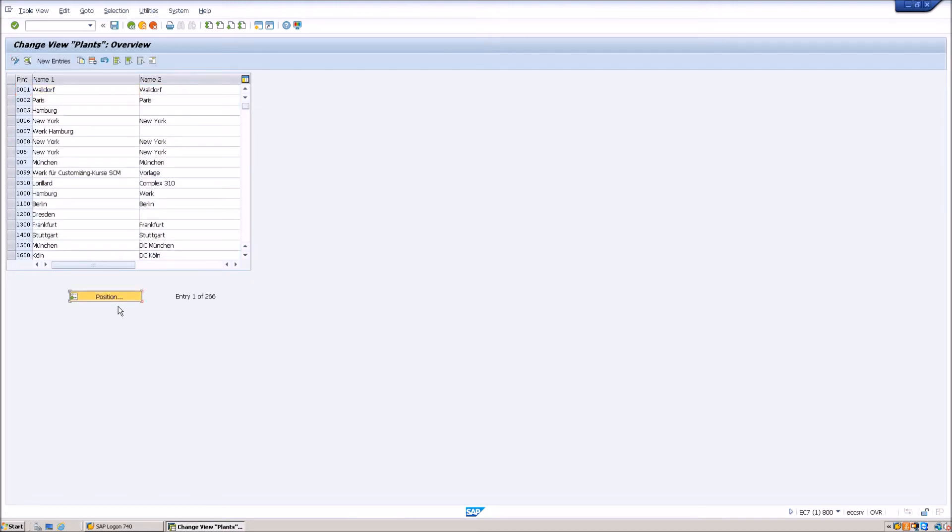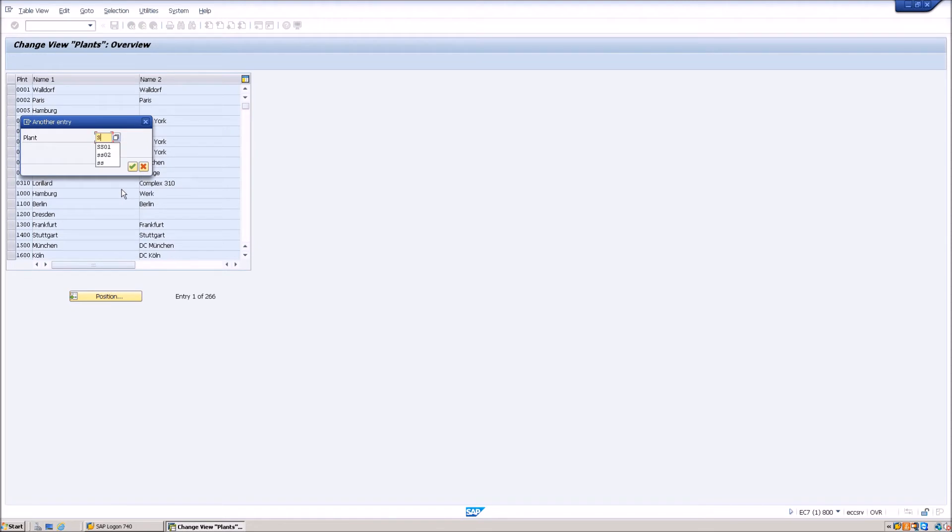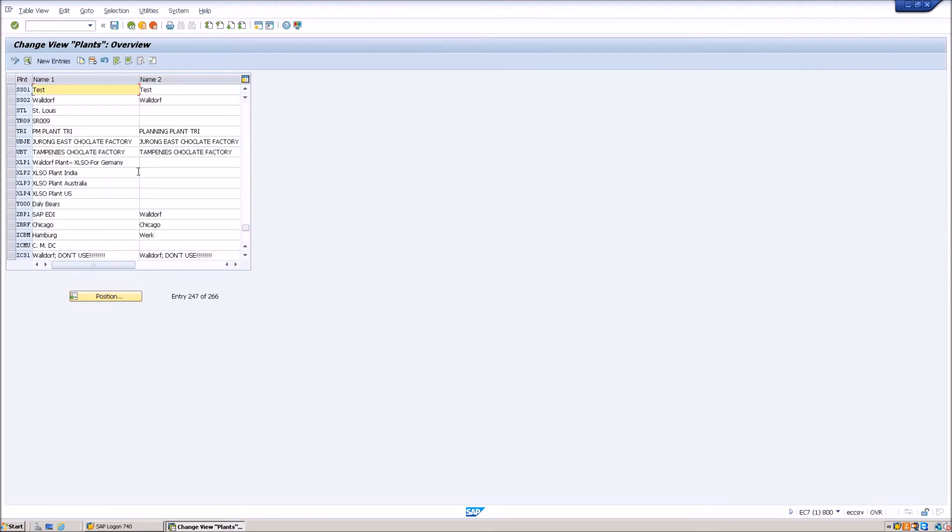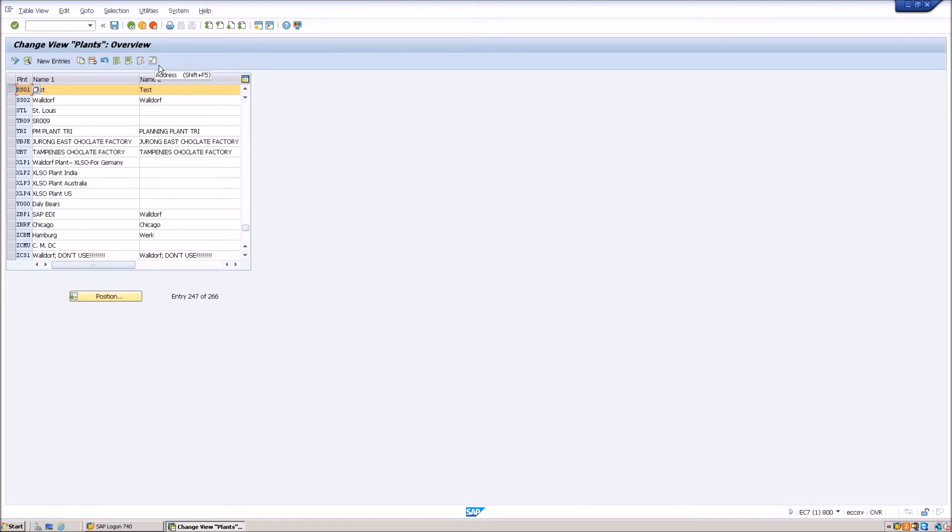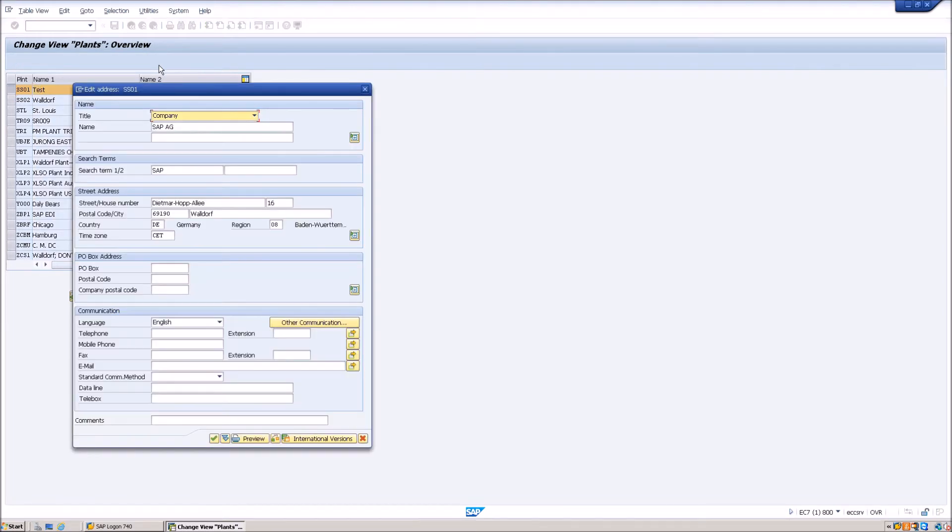Then go to position, enter your plant code and then hit the green button. Now select the plant and let's go ahead and change the address. So this is the icon which is for the address screen. Clicking on this, it opens the address screen.